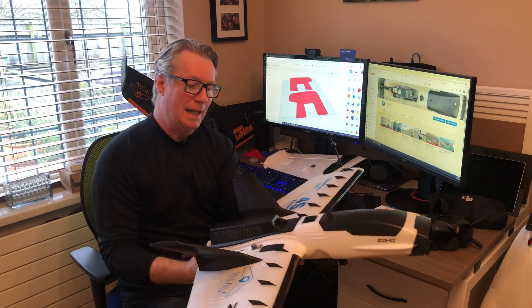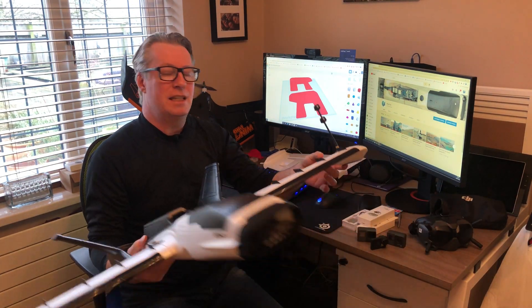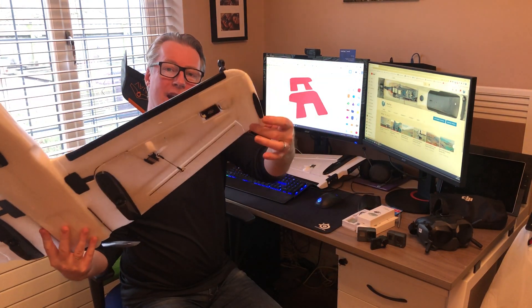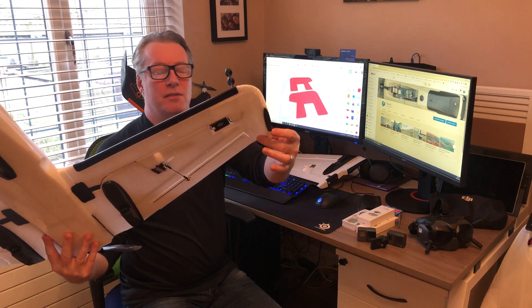Luckily it landed down on its belly. But when it did that, it snapped off this wing, the end of the wing.